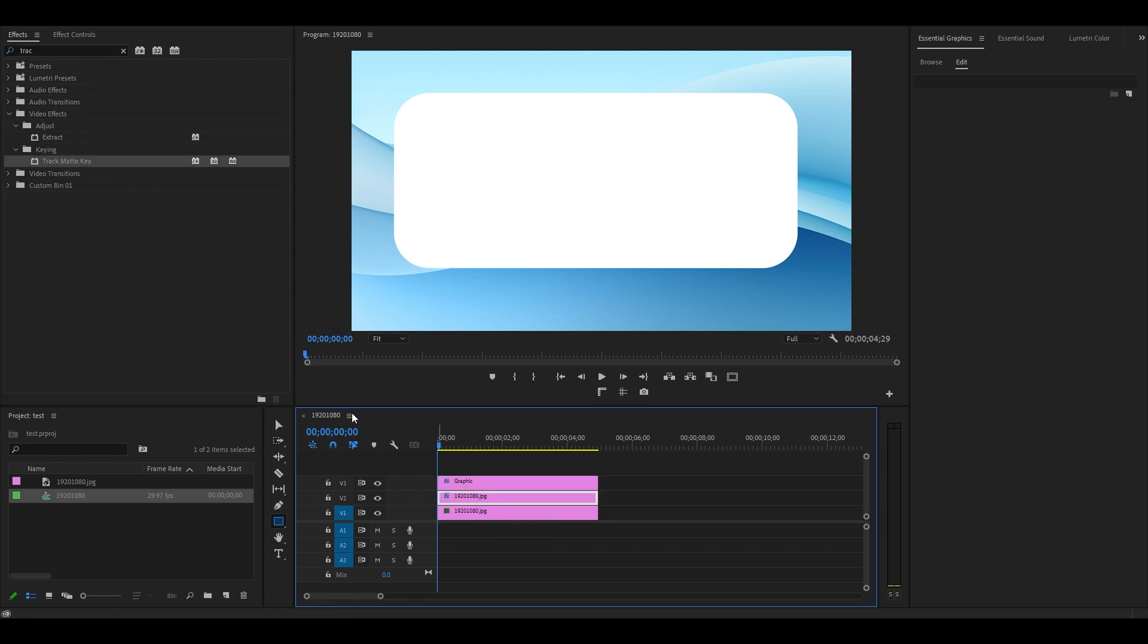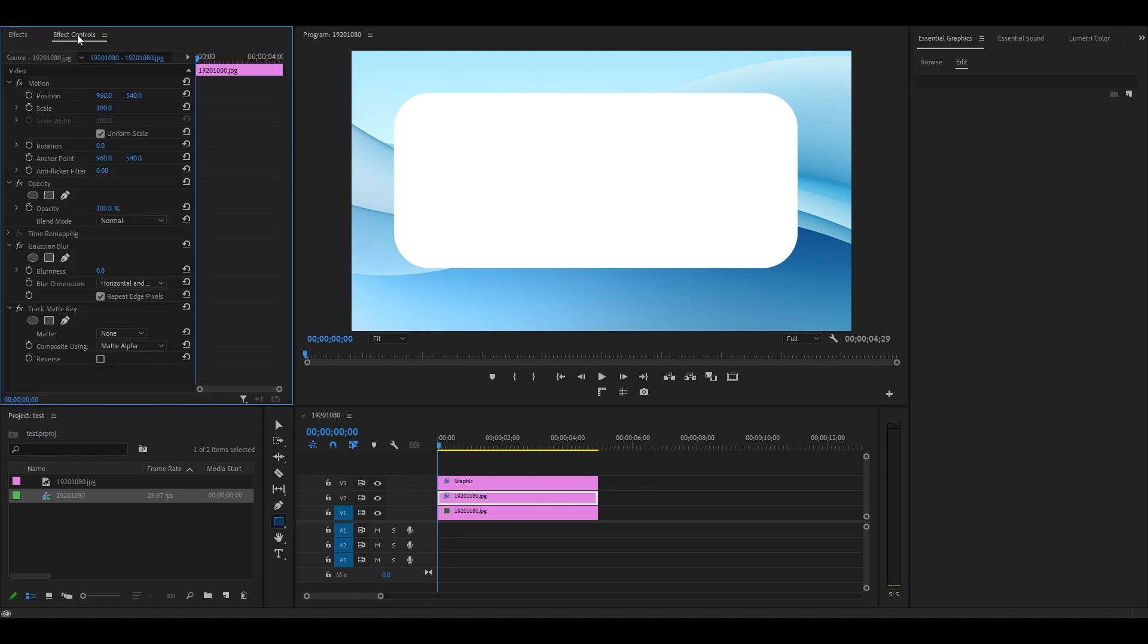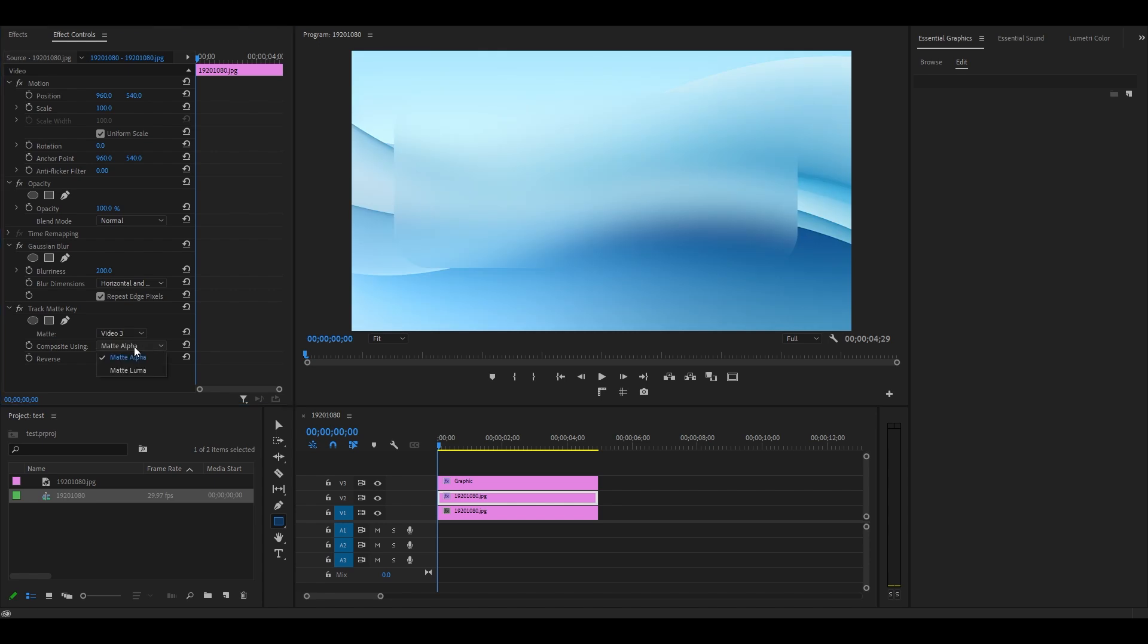With the duplicated clip selected, go to Effect Controls and change Blurriness to 200, change Matte to Video Layer 3, and Composite should be Matte Luma.